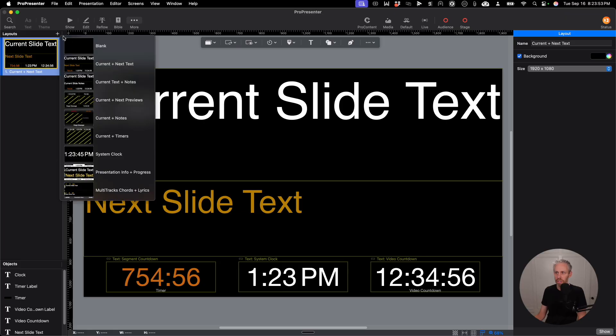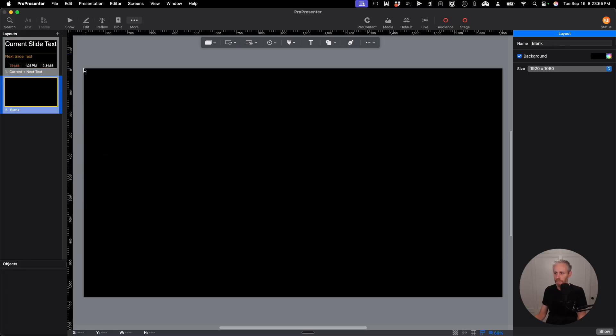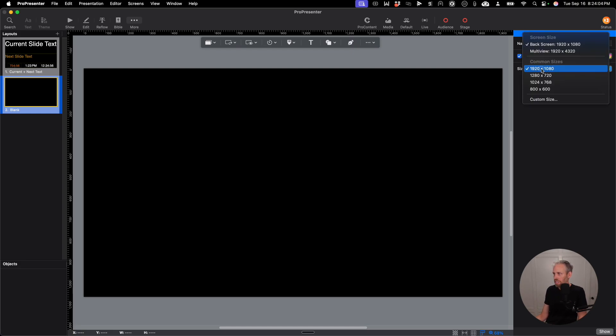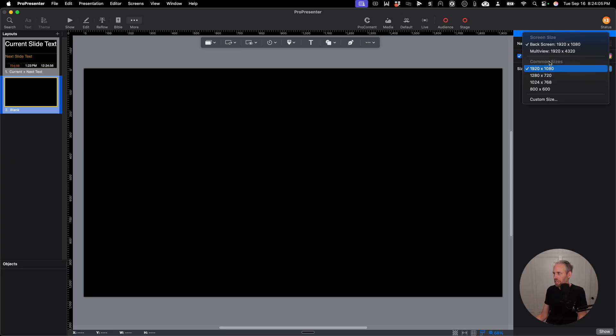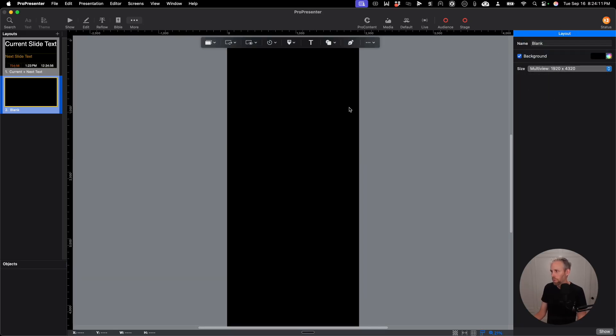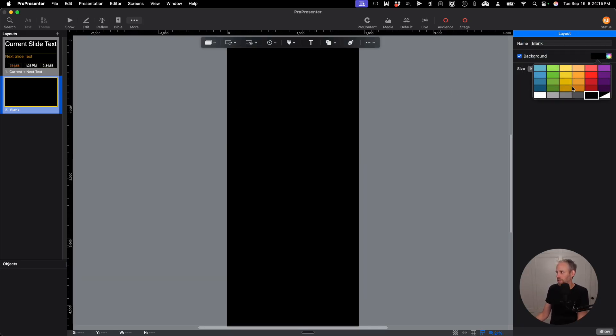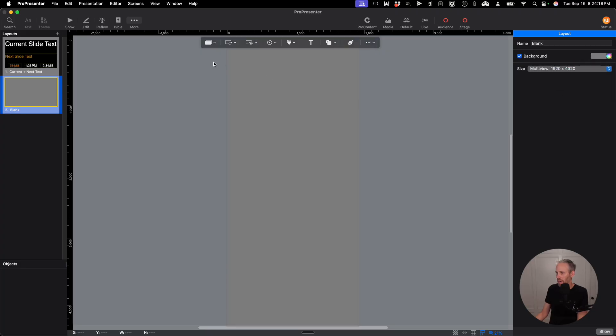And this is where I need to create a stage display with all of my outputs. So I'm going to click the Plus button, click Blank. And from here, I want the size of this to be the same size as my Multi View. So you can see right now my size is 1920 by 1080, but I'm going to choose my new Multi View screen, 1920 by 4,320. I'm going to go ahead and change this background color. Instead of making it black, I'm going to make it this light gray. And from here, I'm going to add in some windows.